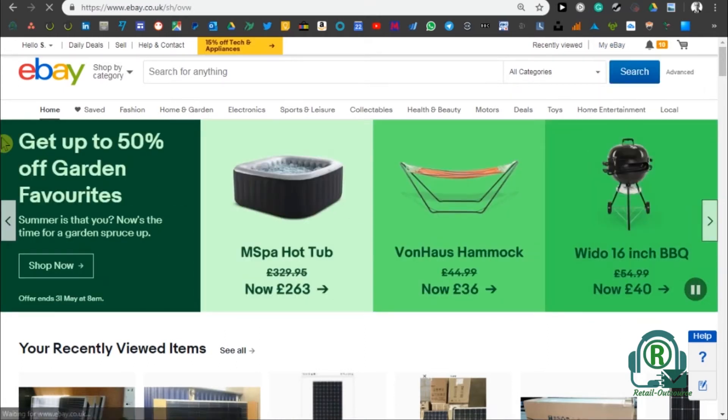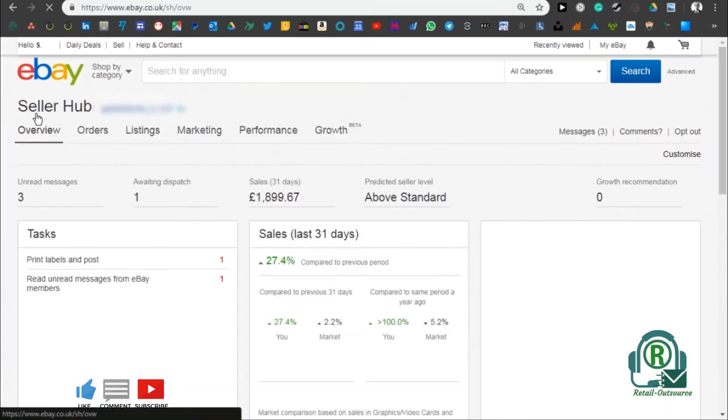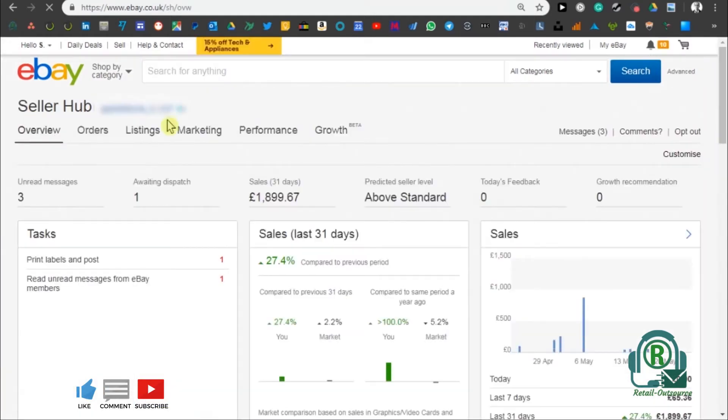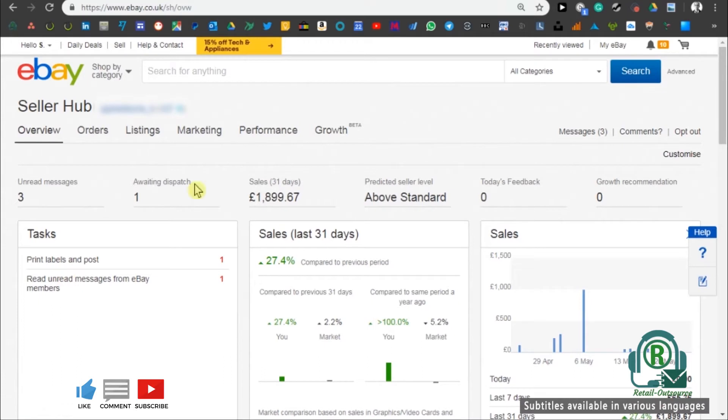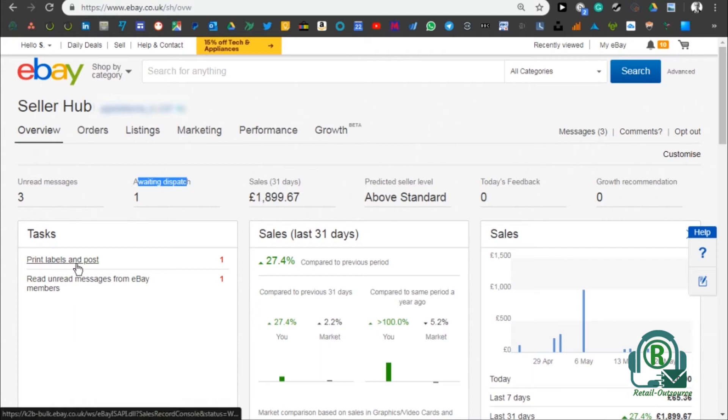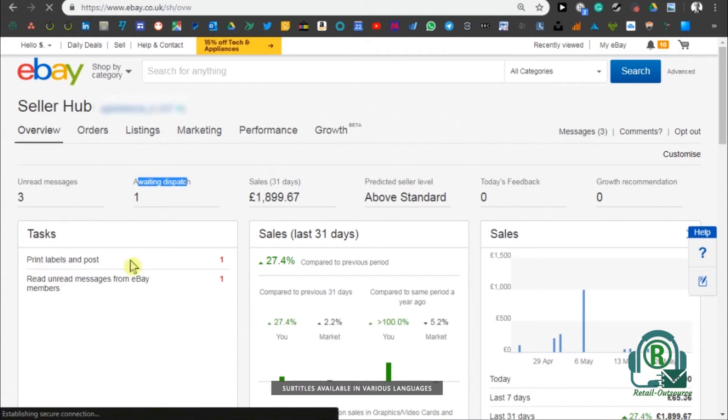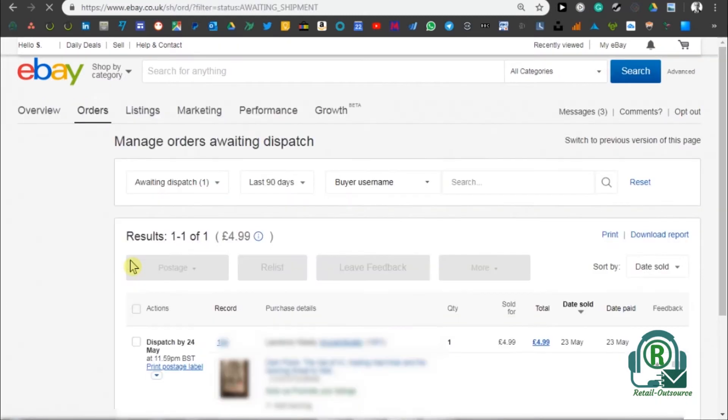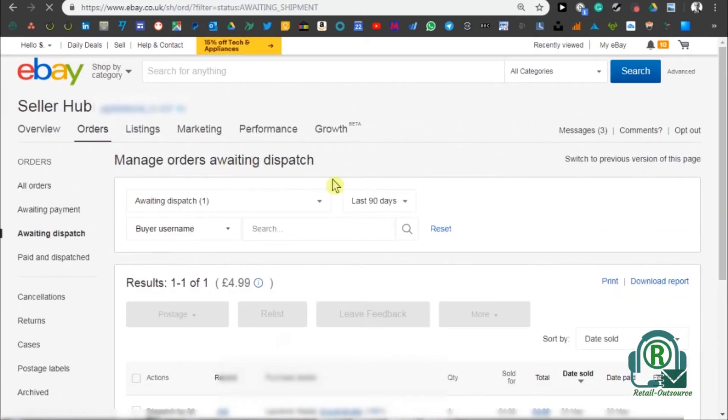You need to go to eBay and then go to your Seller Hub. In the Seller Hub, you can see on the tasks section just above there you can see waiting dispatch says one. Another task you can see is print labels and post. Click on it and a new screen pops up.